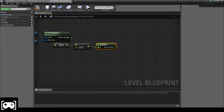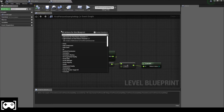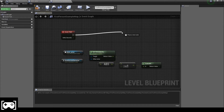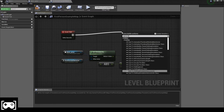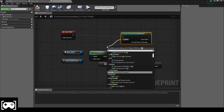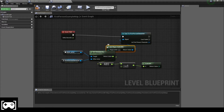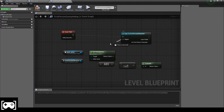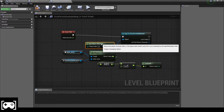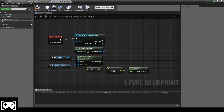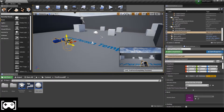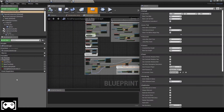Now we type 'Event Tick' and then cast to the First Person Character using 'Get Player Character'. Then we go back and open the blueprint of the main character — the First Person Character.